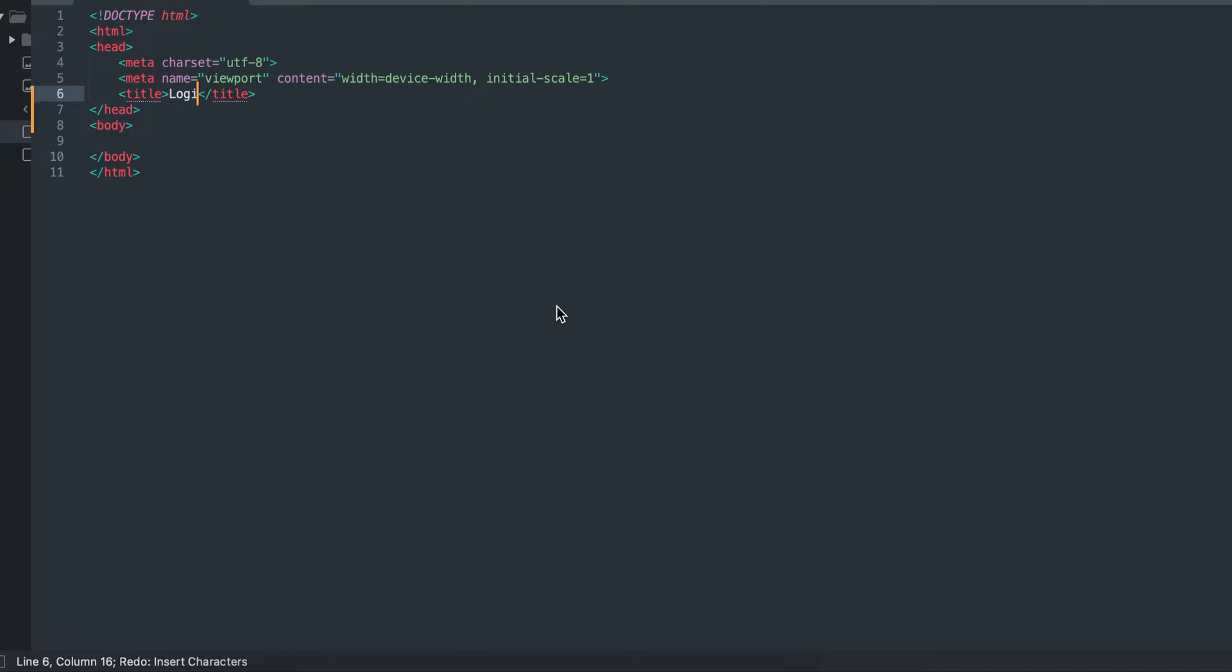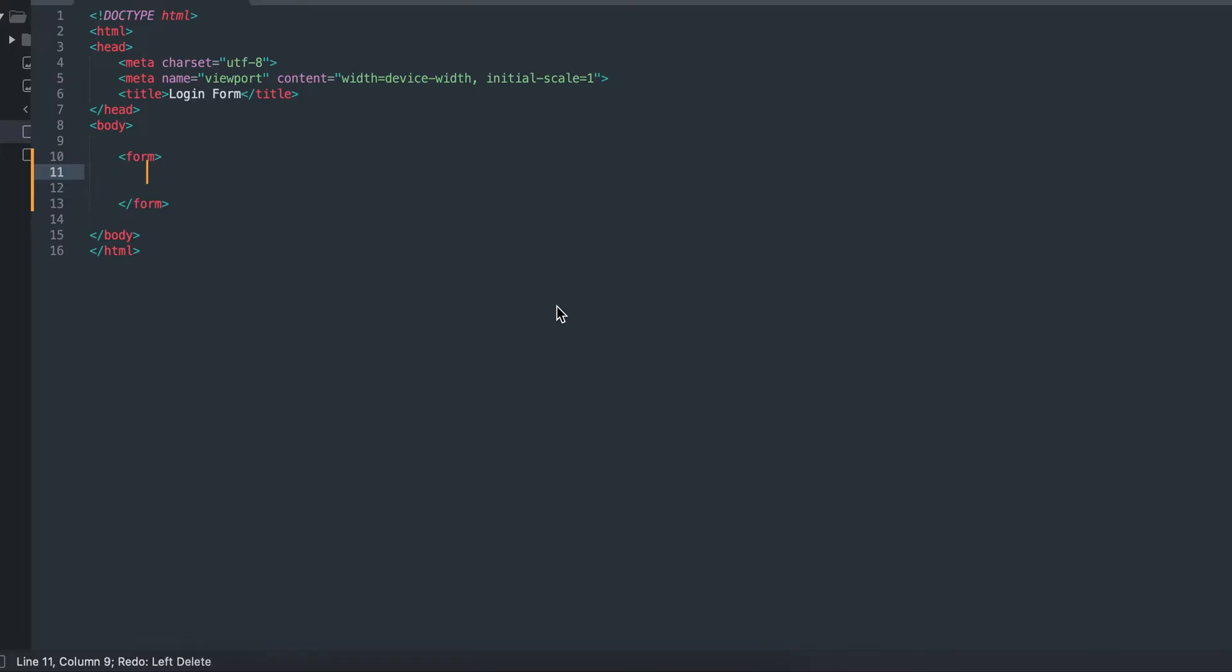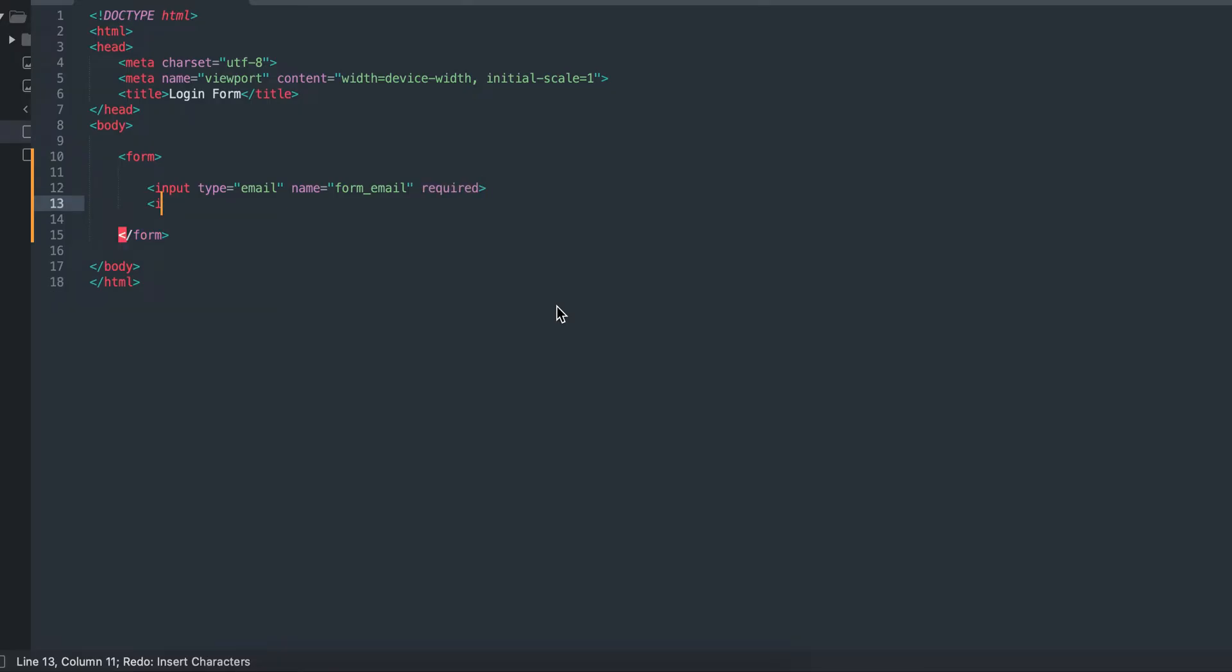I'm going to create my HTML and call the title login form, create my form, put the inputs, name it email from email and make it required because I want the users to fill in that field.